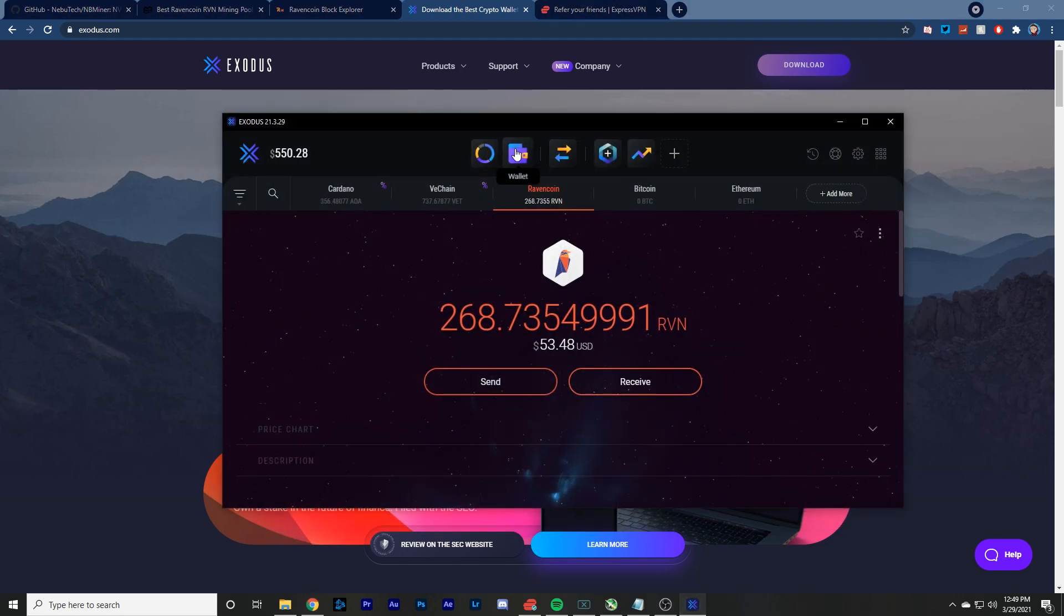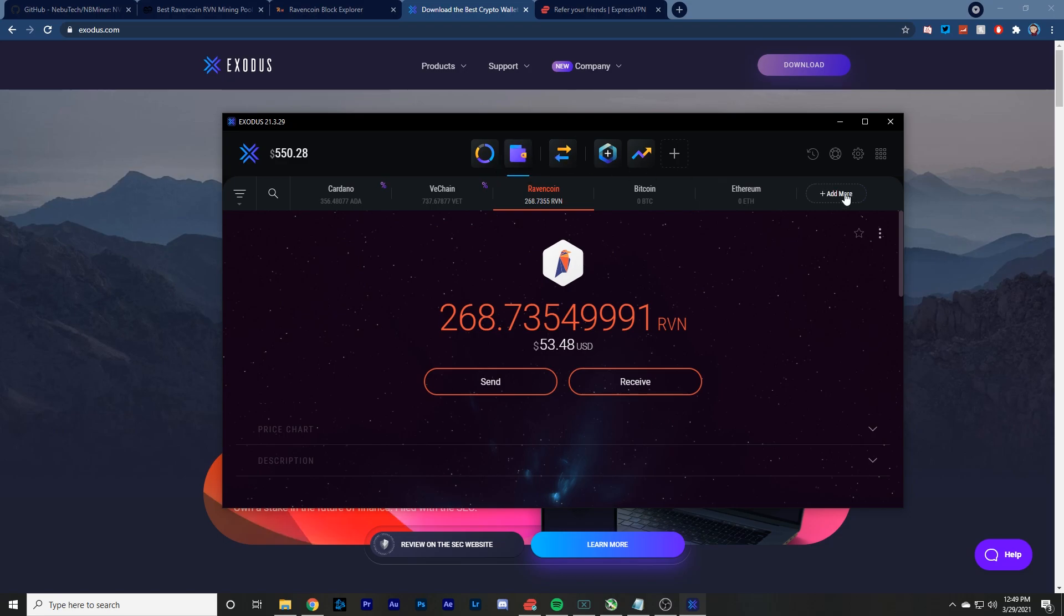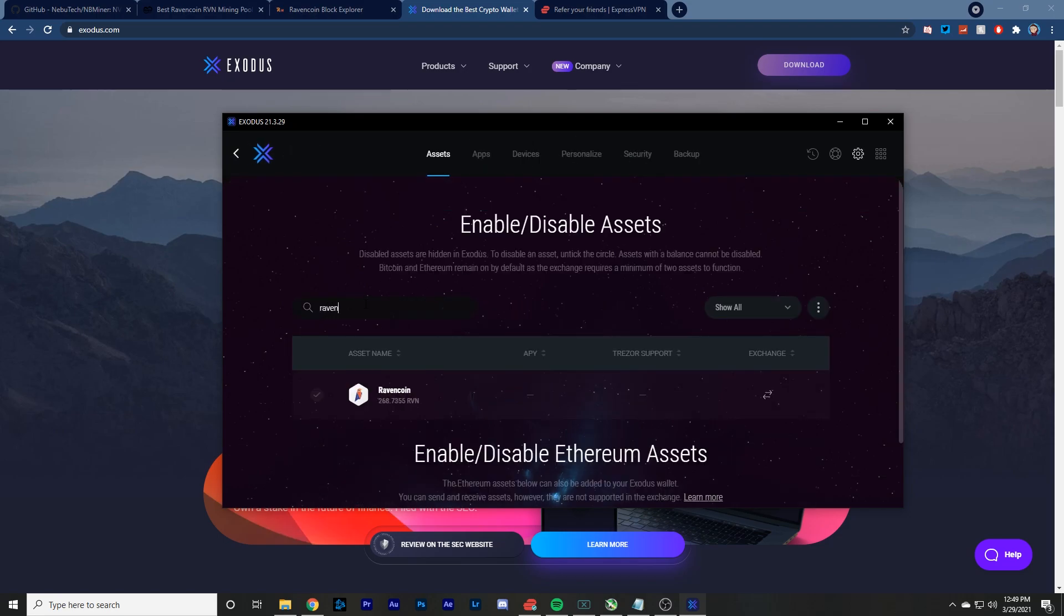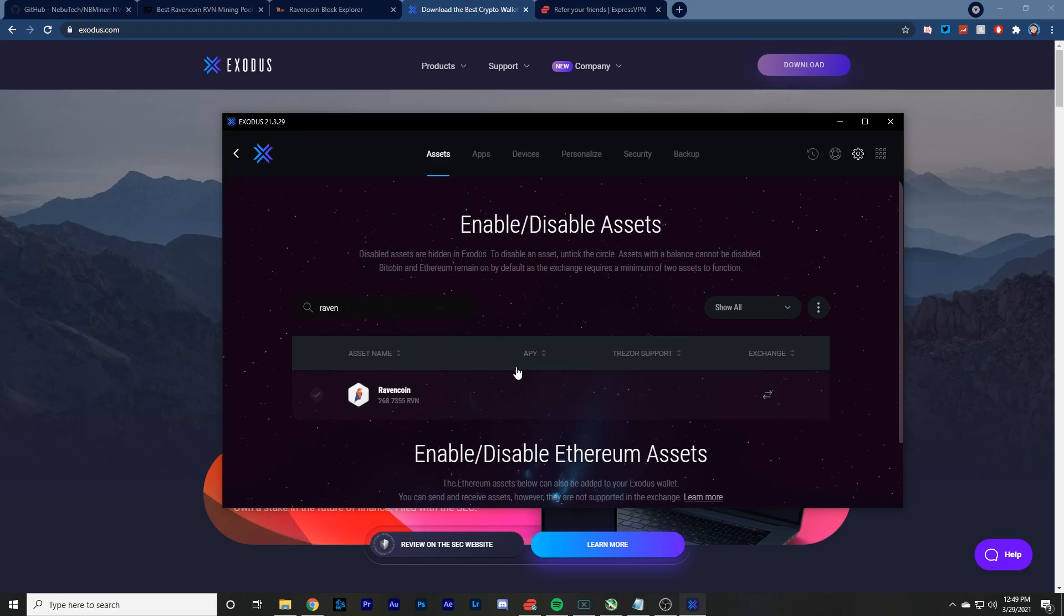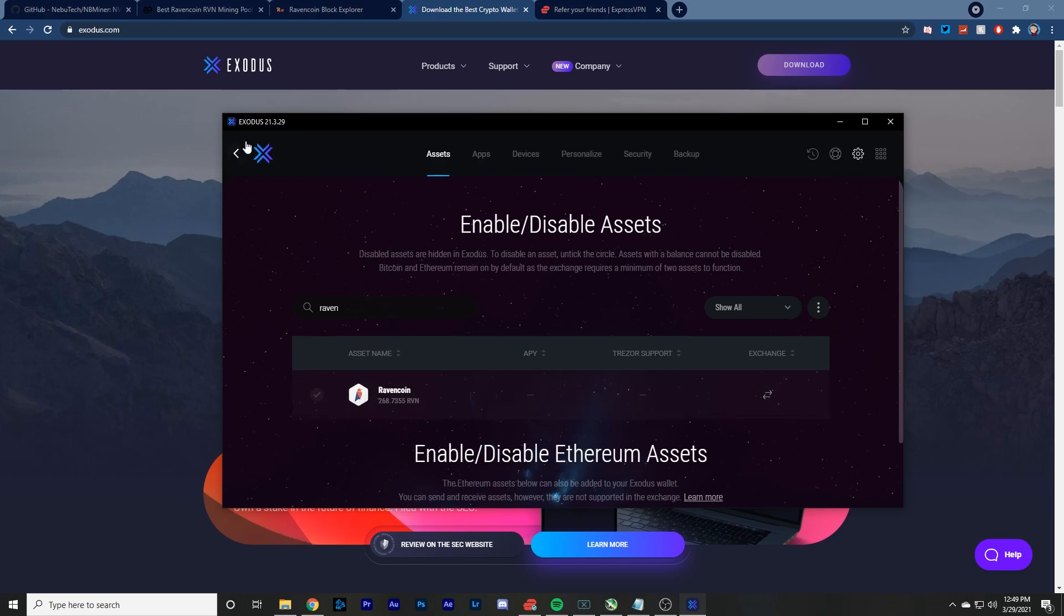From there, you want to click your wallet, which is right here, and then click add more. After that, you go into this, you type in Raven, you find Ravencoin and you add it. And so from there, go ahead and go back. You want to click receive and that's where you'll get your Ravencoin address, where you're going to be sending all your Ravencoin from mining.